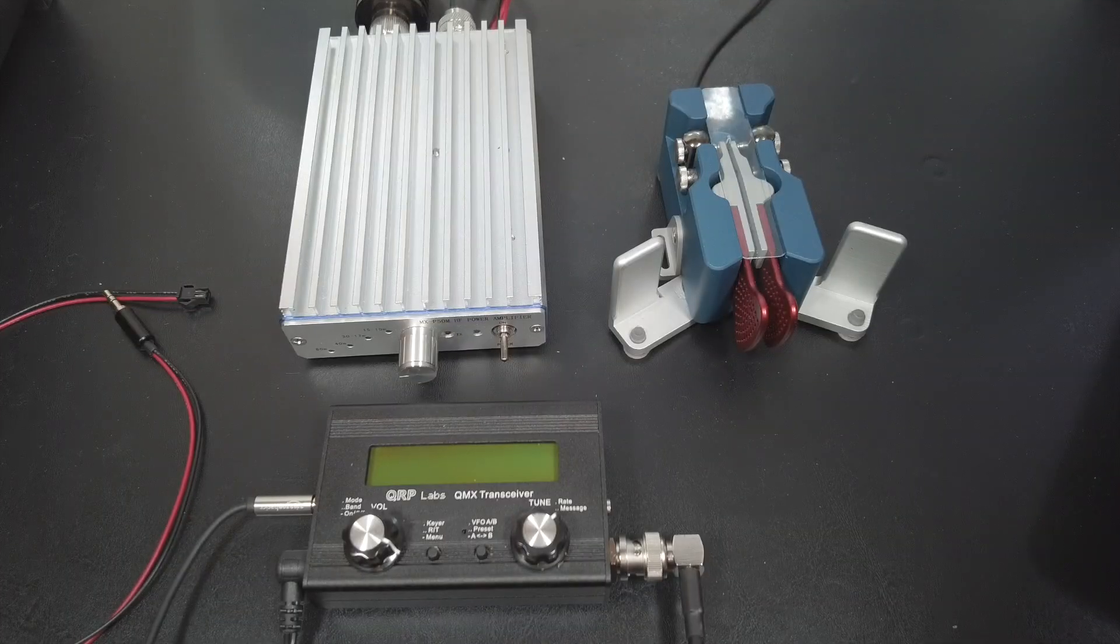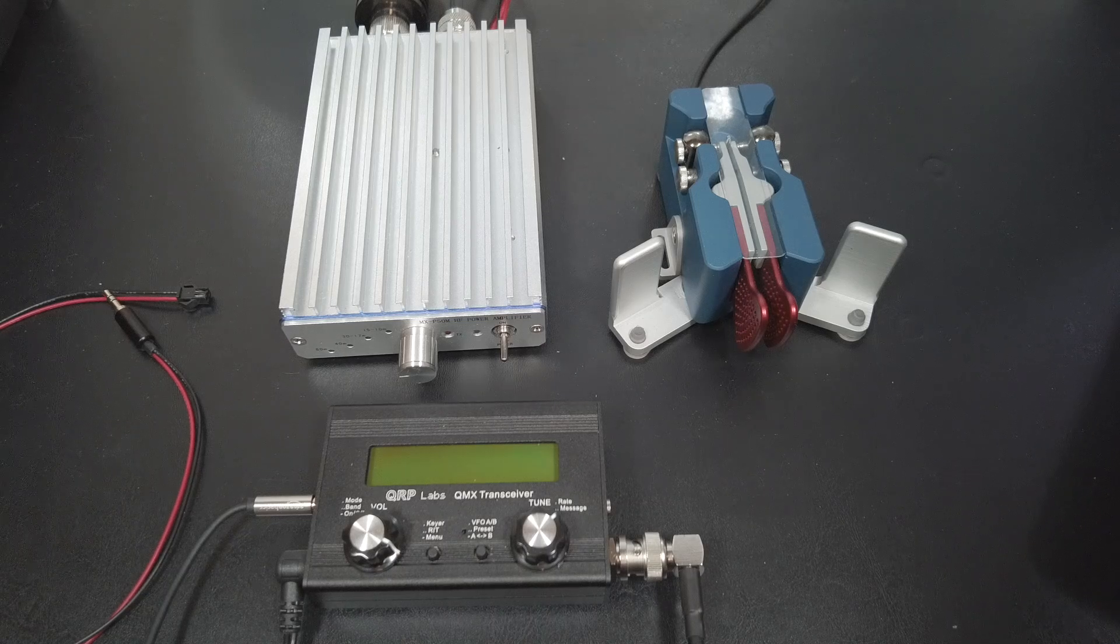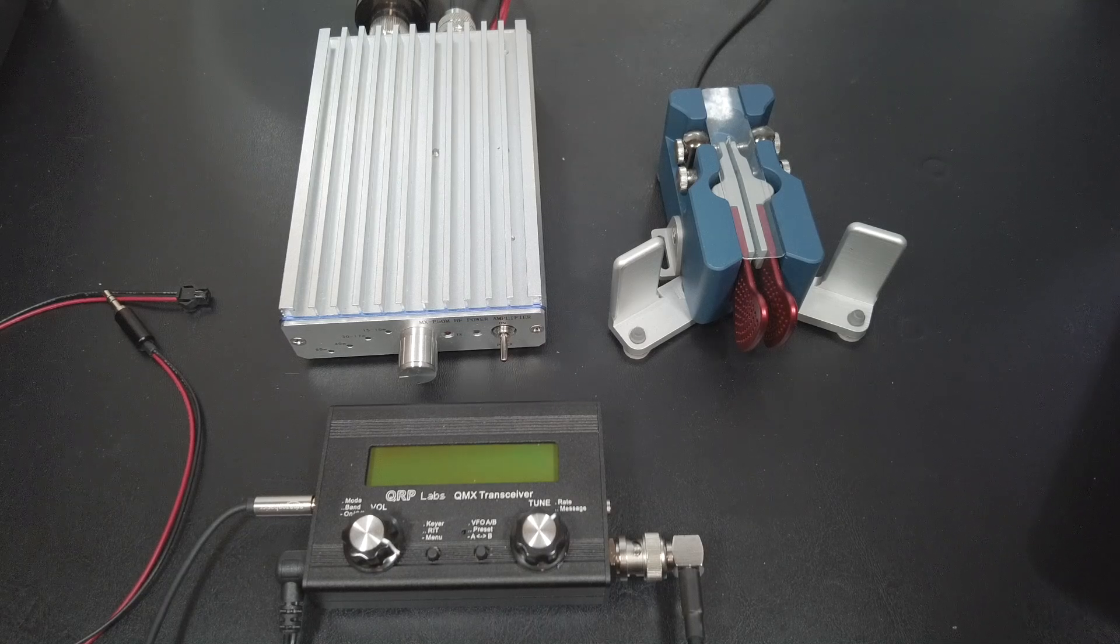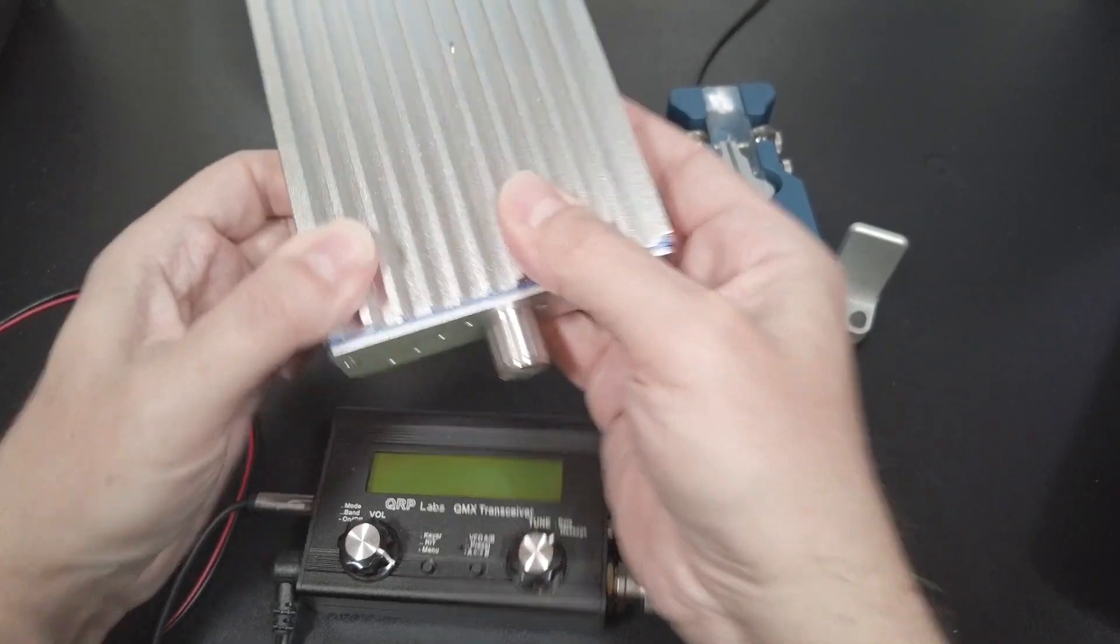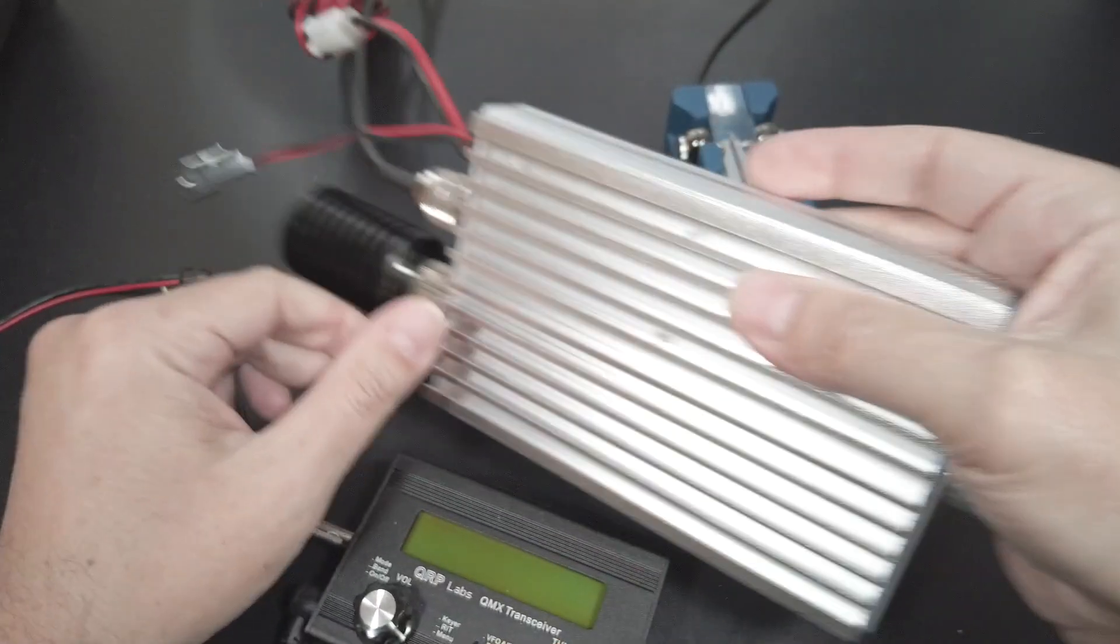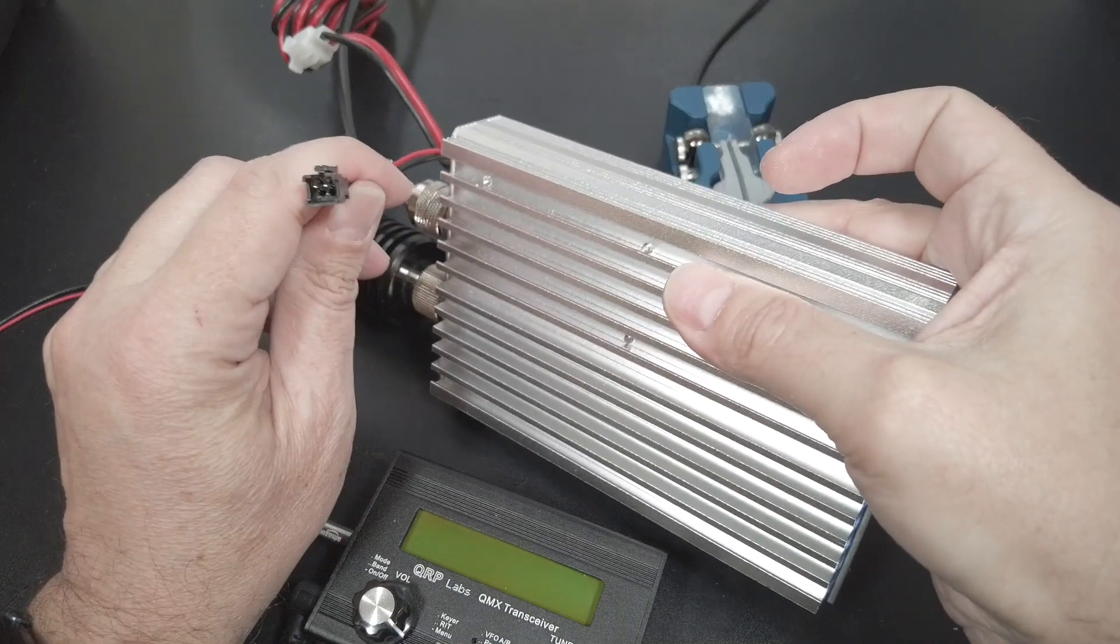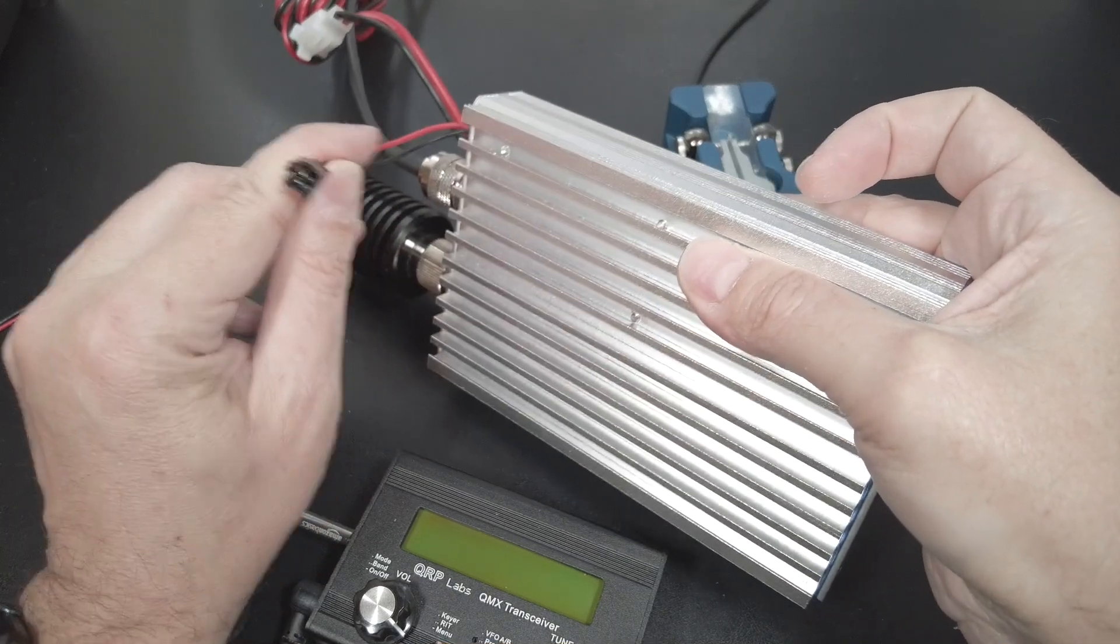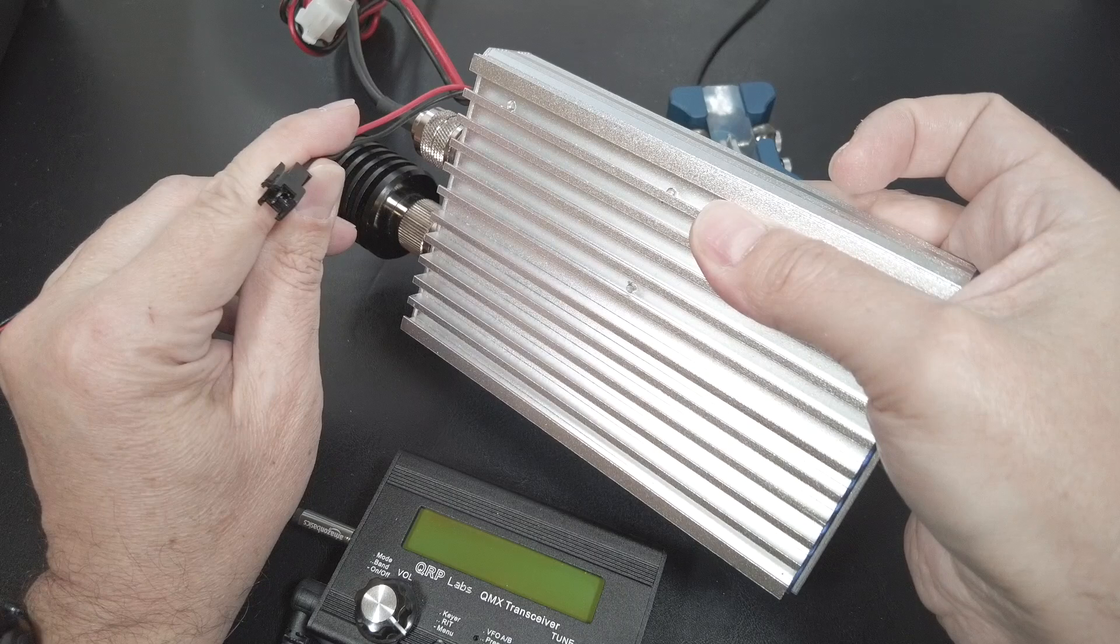To switch the amp into transmit mode, you're going to need a keying cable to key the amp when the QMX transmits. The amp has a two-pin connector on the back, right here, right next to the power connection. You're going to have to pull this to ground to get the amp to switch to transmit mode.